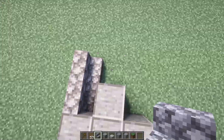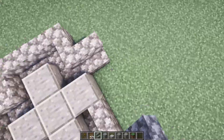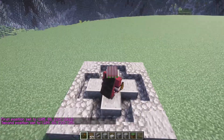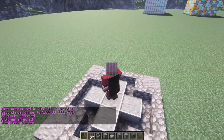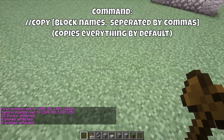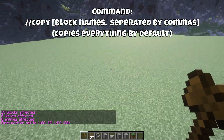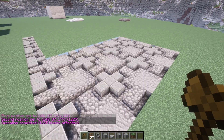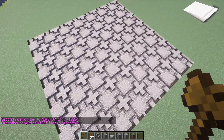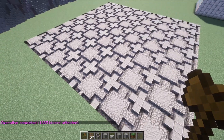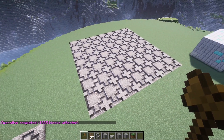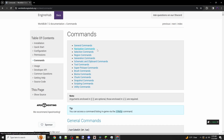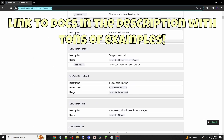But what if you have a specific pattern in mind? Let's say I want a circular stone pattern floor for my selection. I'll build this real quick, make two selections on each corner, type //copy, and then make a selection where I want to tile the floor. Then type //set #clipboard. As you can see, World Edit will generate an infinite tiling pattern. We'll get into the //copy command more later. I recommend checking out the World Edit docs for more options — link is in the description.